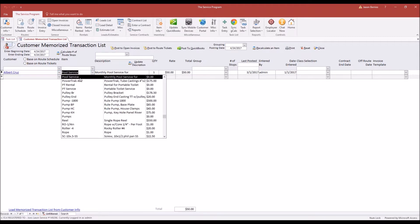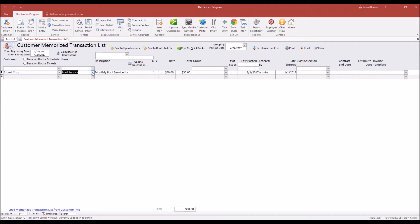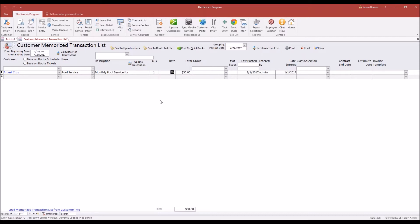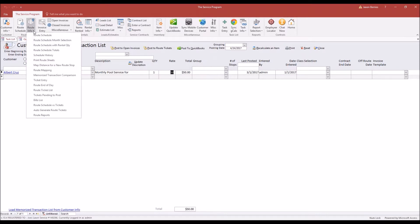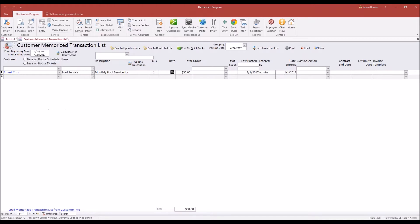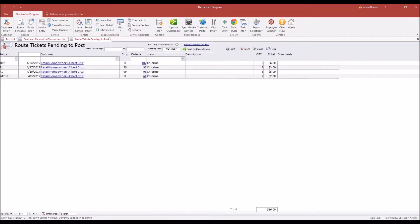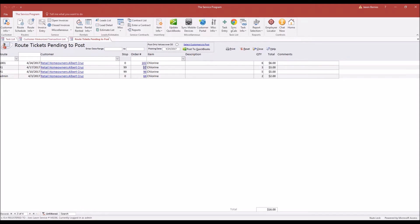Select your line item for your monthly pool service, give it a quantity of one, and enter in how much the customer pays per month. Now before I combine these memorized transactions with this customer's route ticket, you'll find that route ticket under Tickets Pending to Post. You'll see here we have four route tickets that were created throughout the month of April, and they all display chemical usage along with quantities and totals.